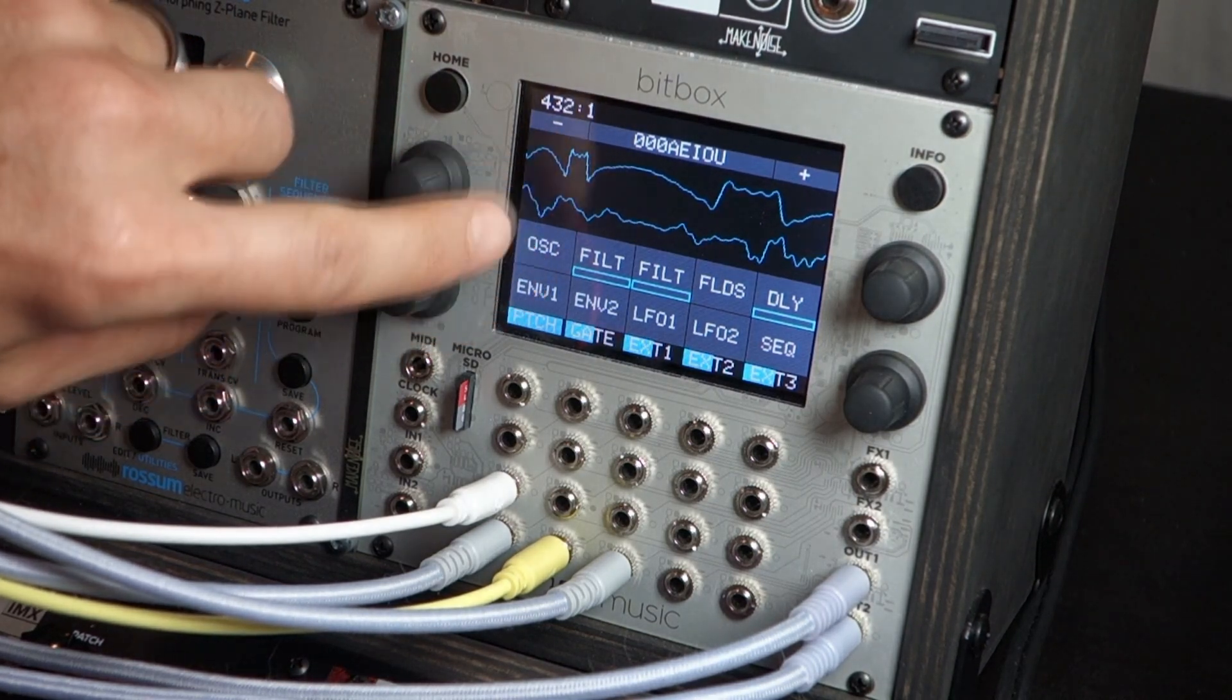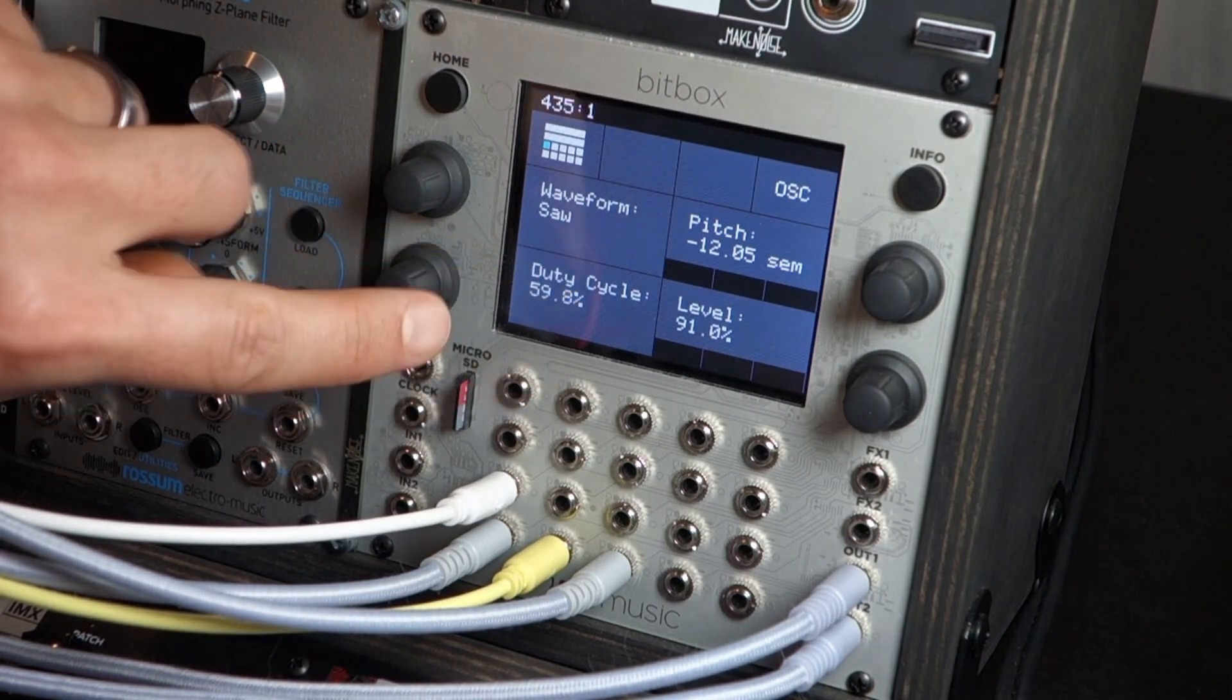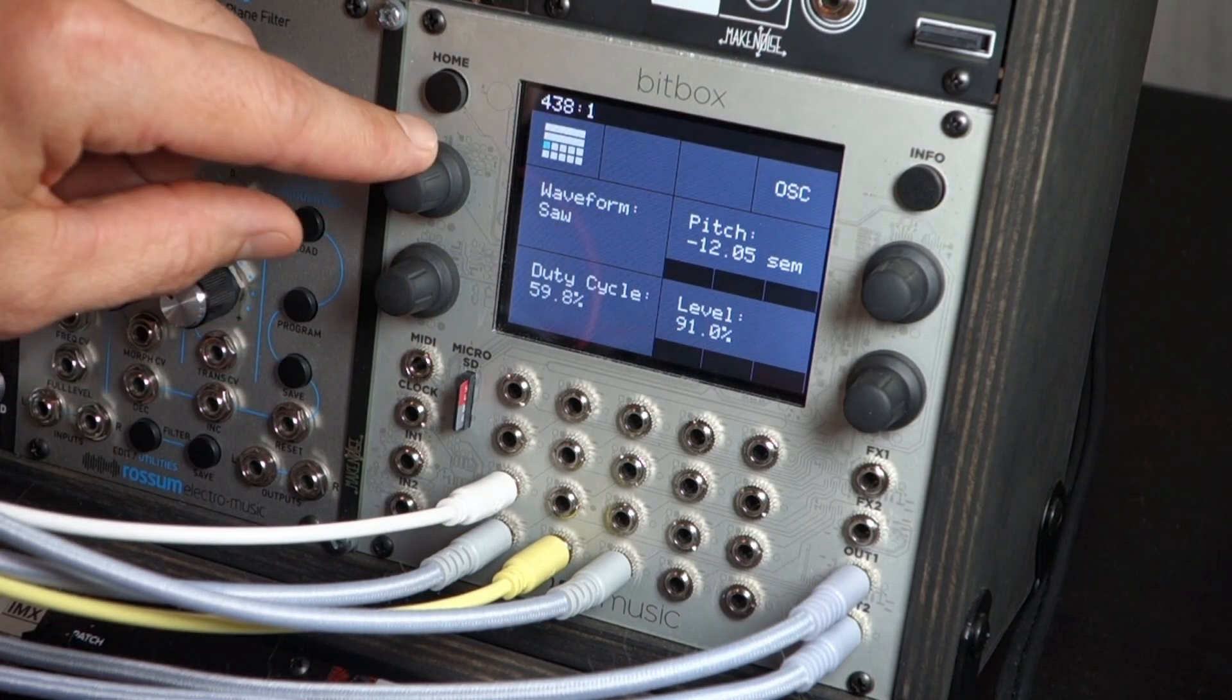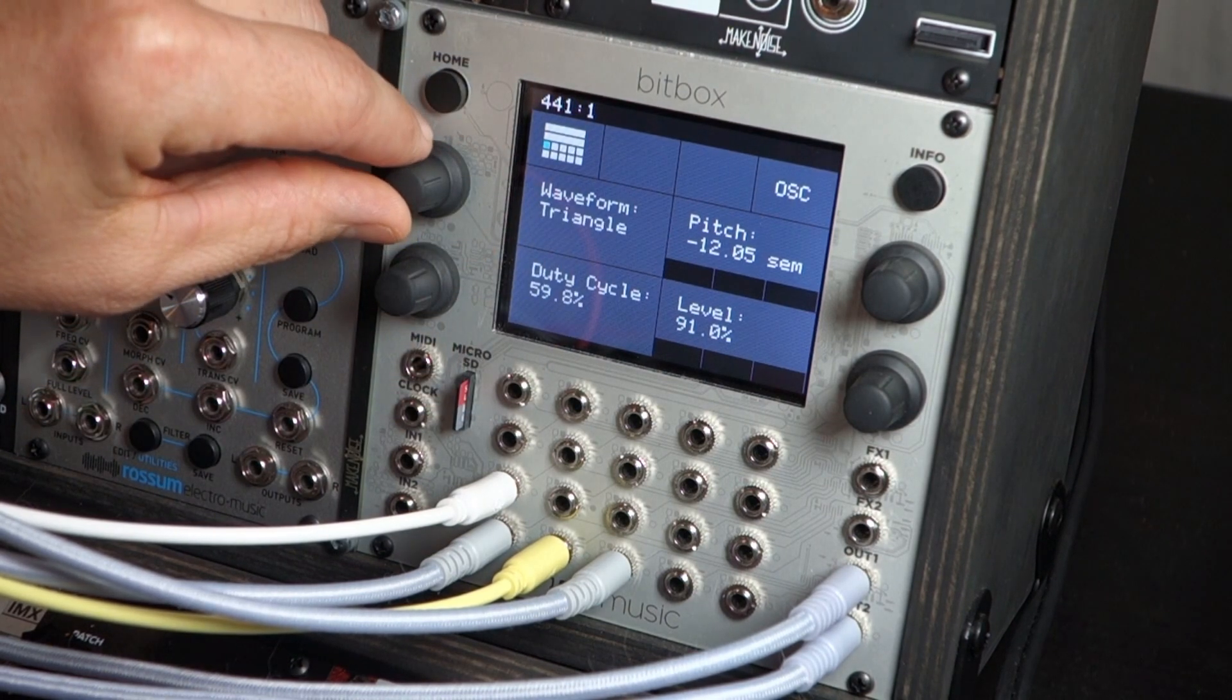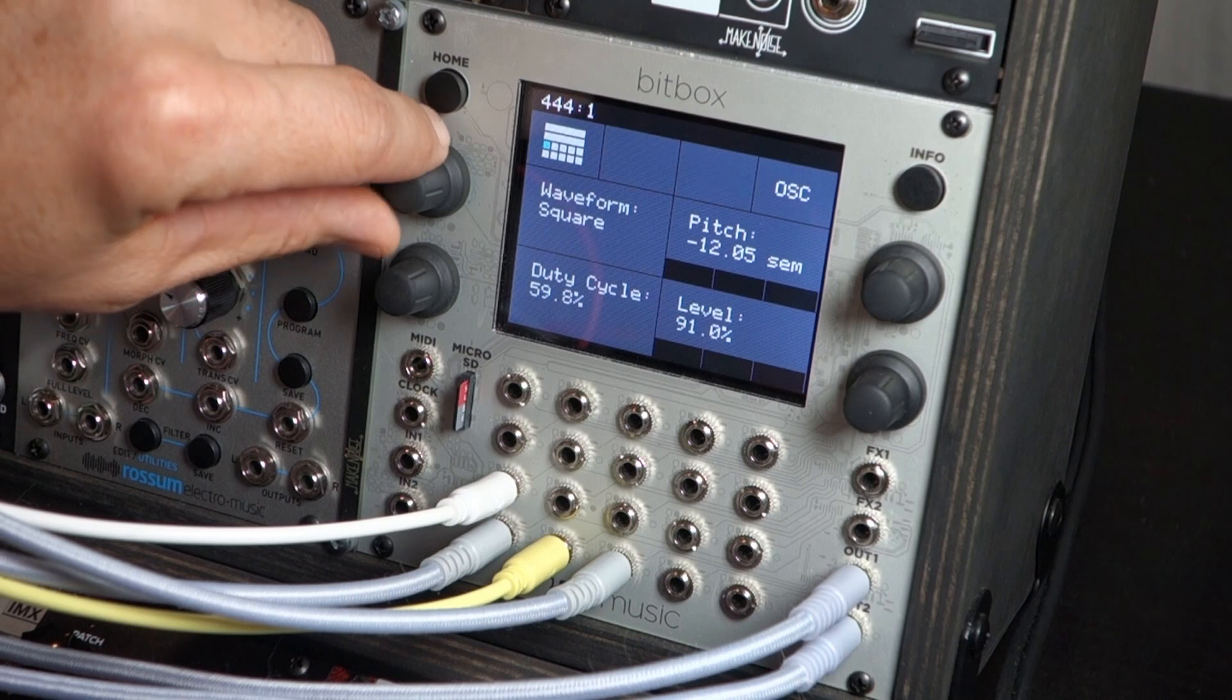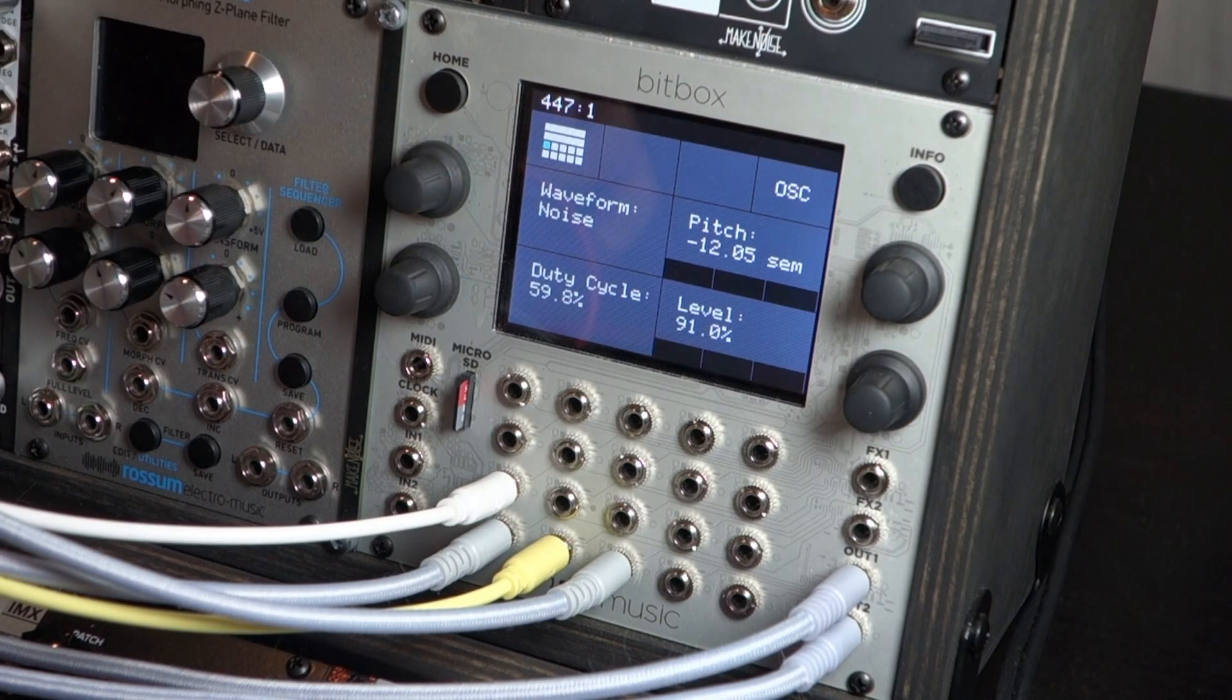Let's go into the oscilloscope menu. And here you can see again the overall pitch, the level of that waveform, the duty cycle, which comes really in handy. Now we're in saw waveform, should go through these first, there's also triangle, square wave, sine wave, and noise.